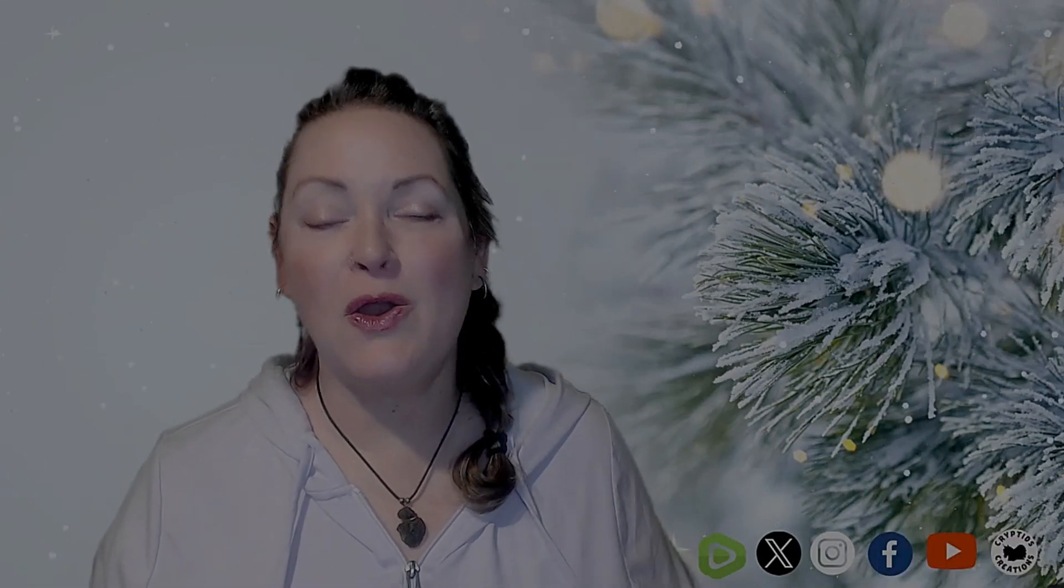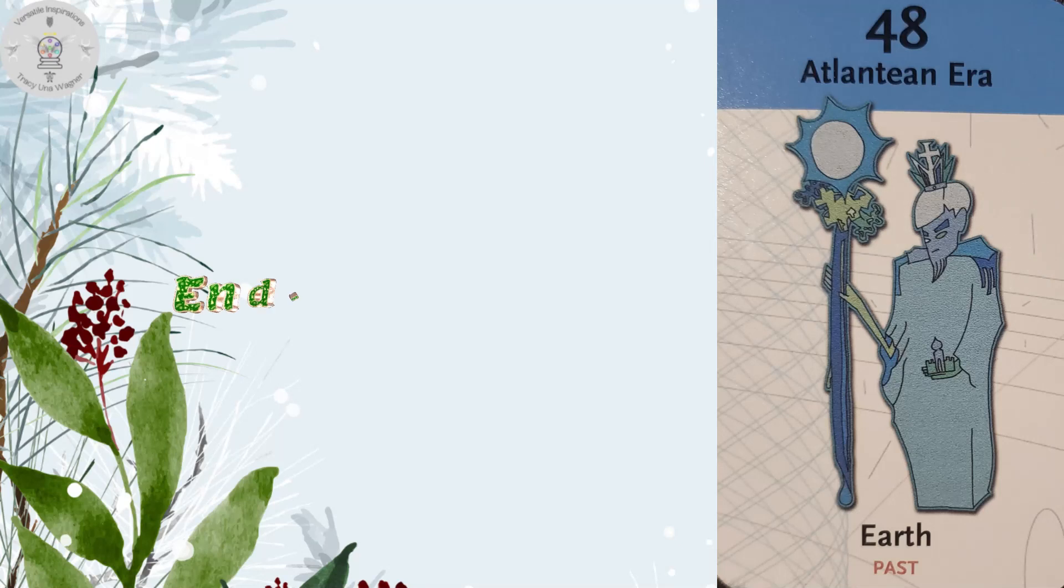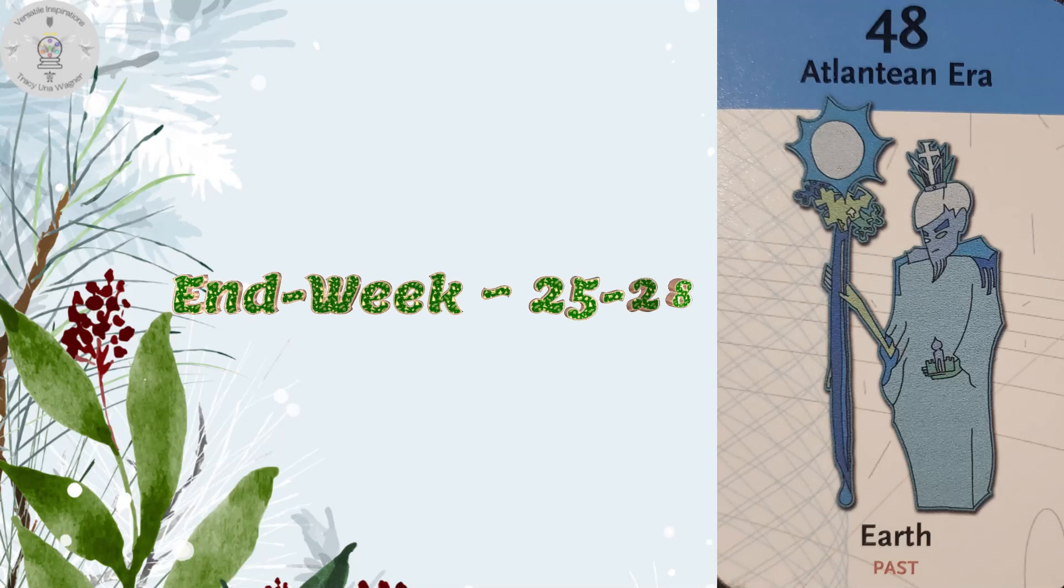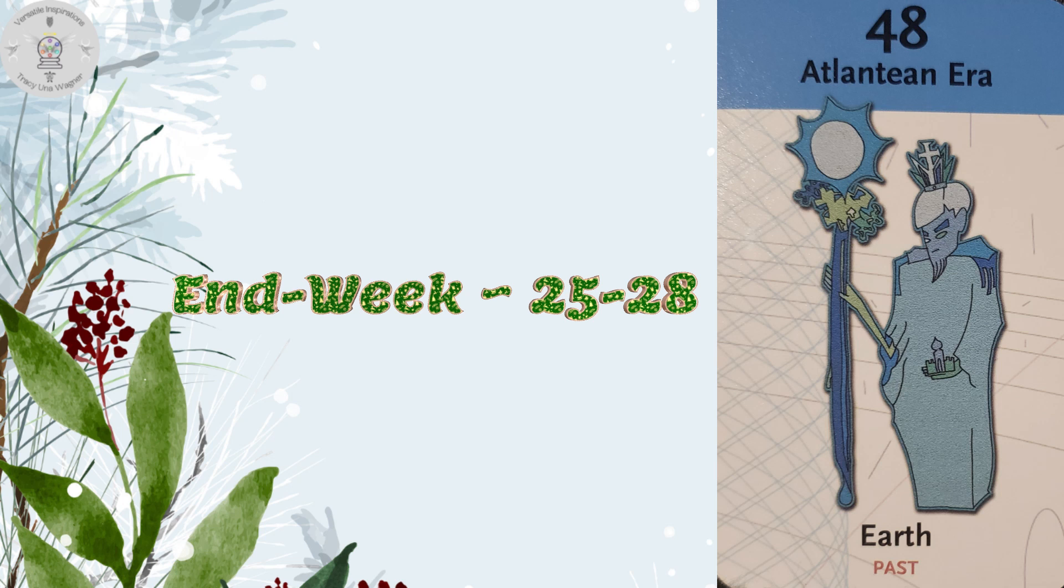All right, for end week, and end week is Thursday through Sunday or the 25th through the 28th, the card that came through is number 48, Atlantean era, earth, past.